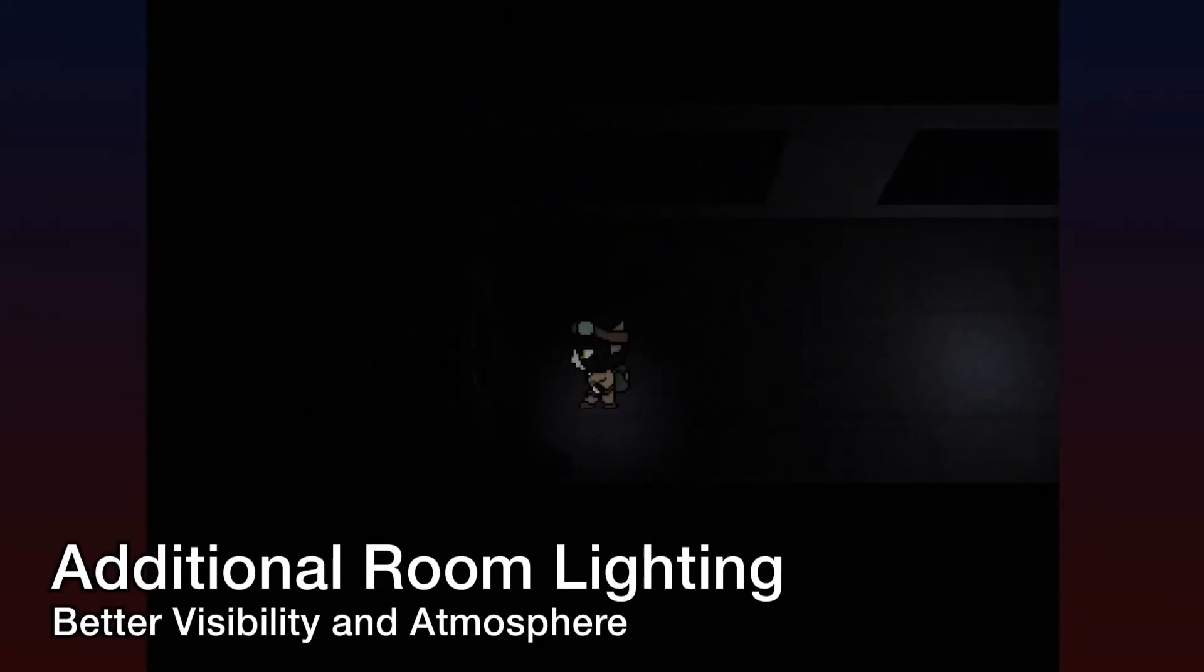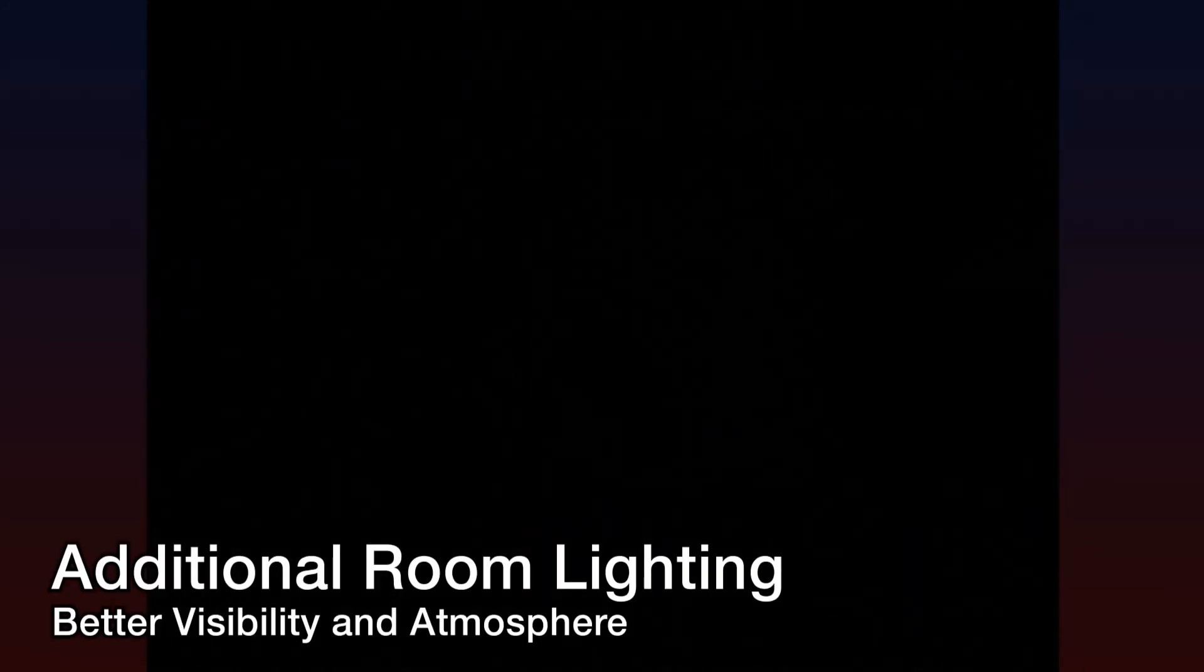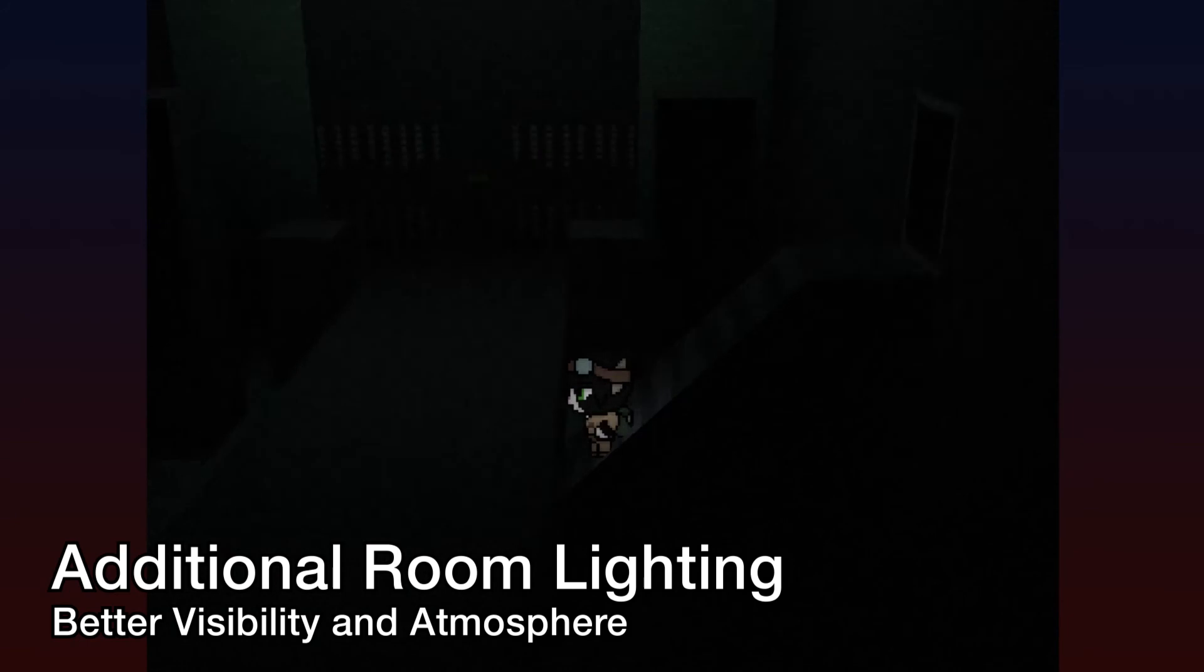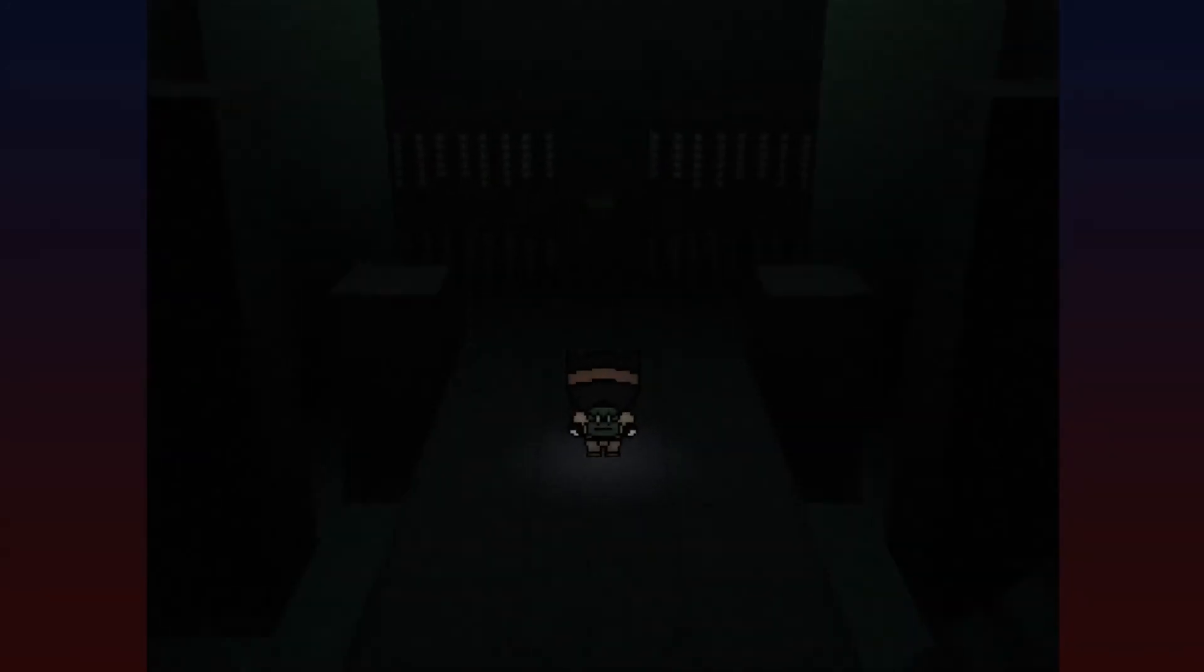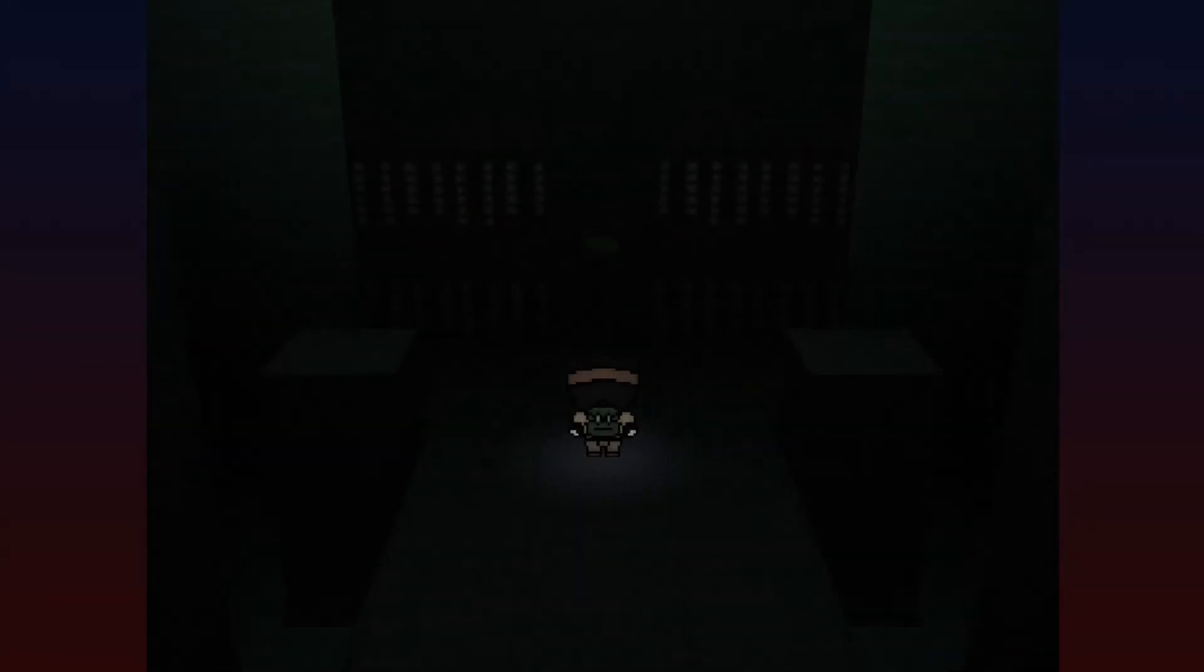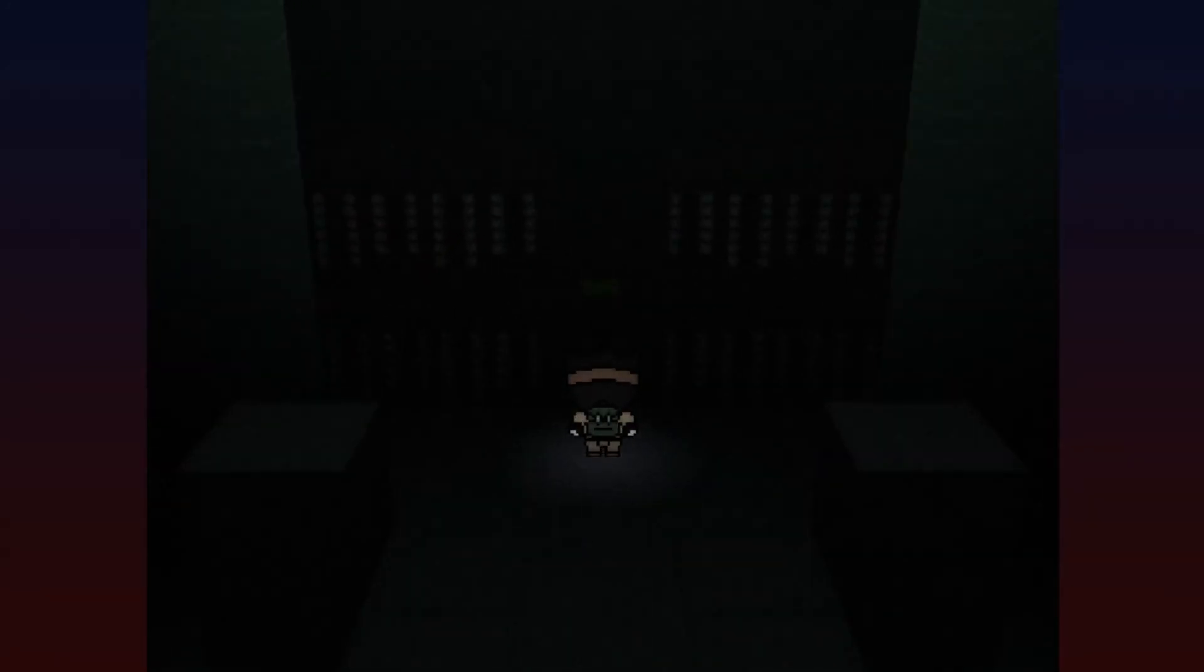Second, new sources of light have been included or improved in certain map instances to better light the way for players, as well as create a more tense atmosphere.